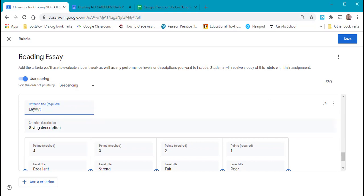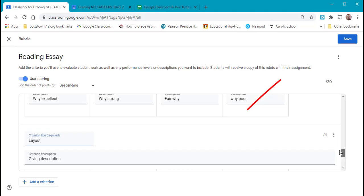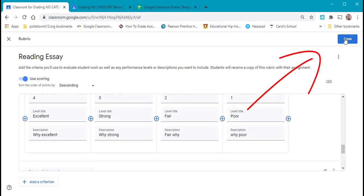When you're done filling out all your information in the descriptions, you want to make sure to come to the top and you want to save.